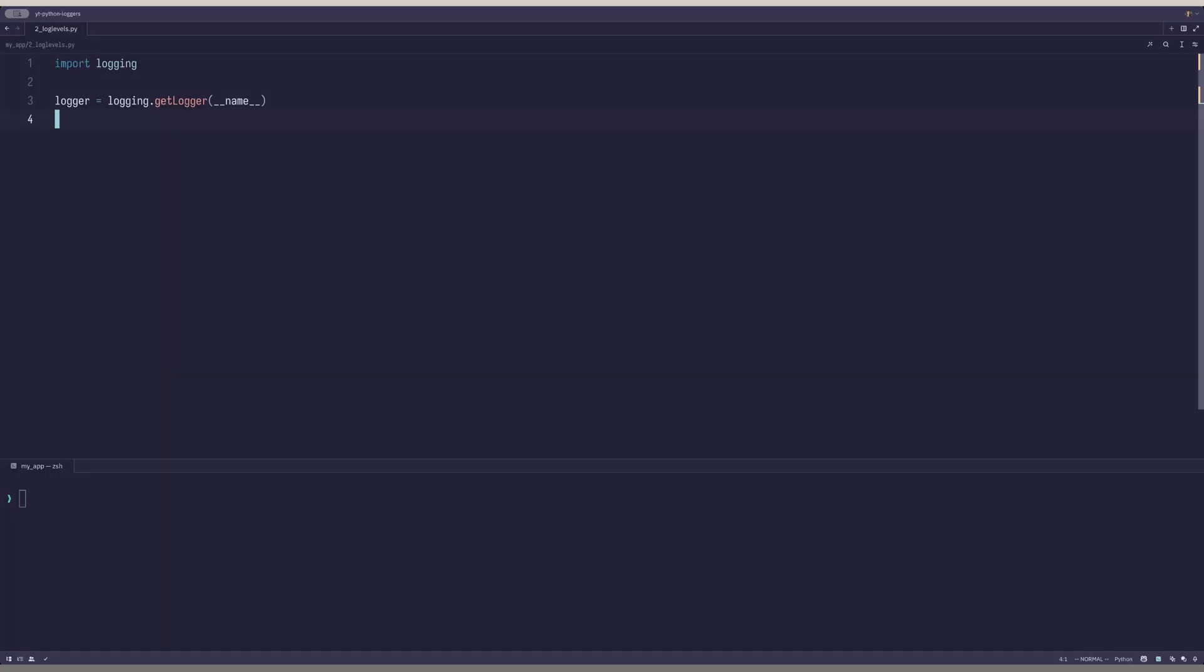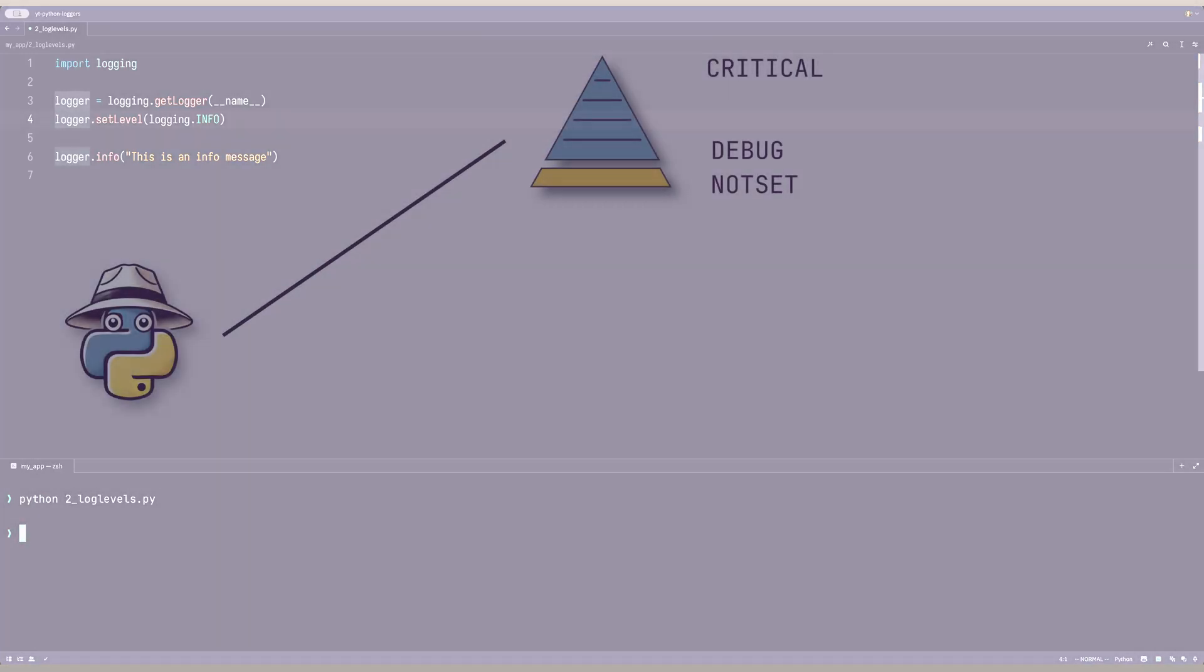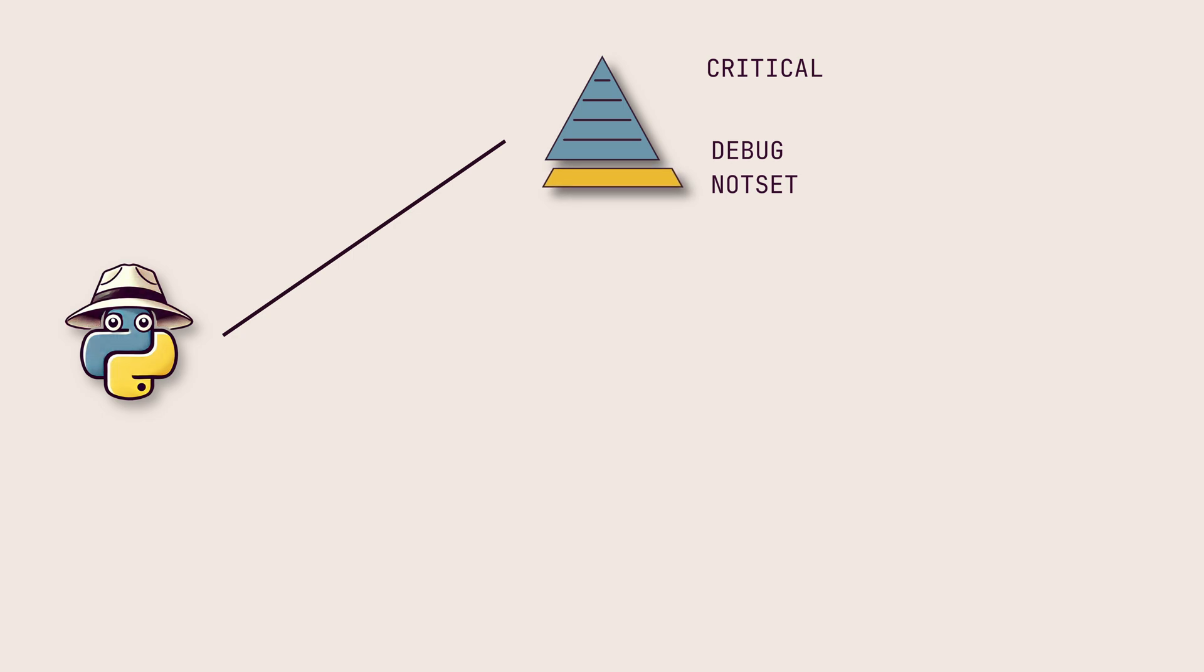A log record can be created given the log level and the message. Let's set the log level for this logger to info. If we run this program, we'll see that nothing is printed anywhere.